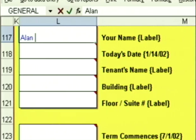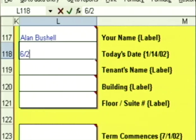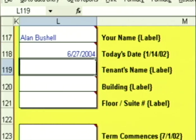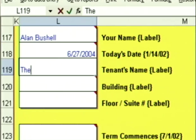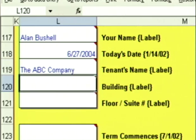Your name — you type it in and you press enter. Today's date: 6-27. Press enter. Tenant's name: the ABC company. Press enter.